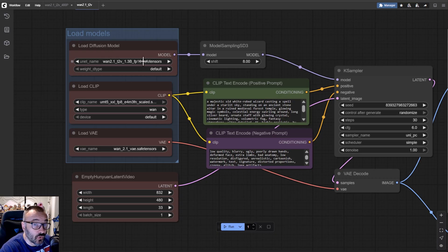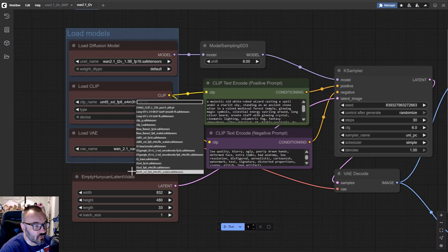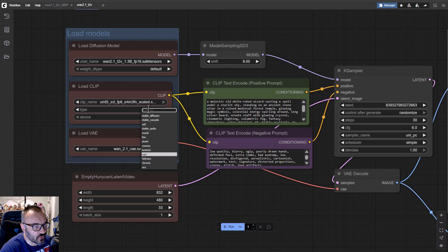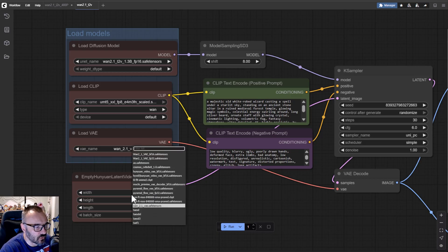You can always click to verify that your diffusion models are displaying correctly. Here you can also select a different one - sometimes you may need to match a different diffusion model with the appropriate CLIP. Keep that in mind. Notice right here we have the type set to WAN, so that's what we're using. You can utilize a different CLIP type if you're using Cosmos, Luminary, Mochi, or other models, which will be useful when we start comparing in other videos.